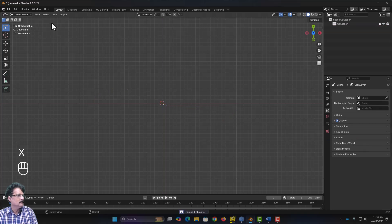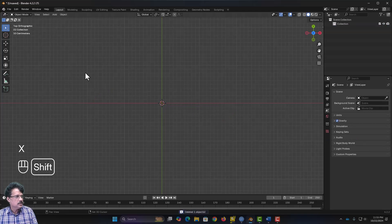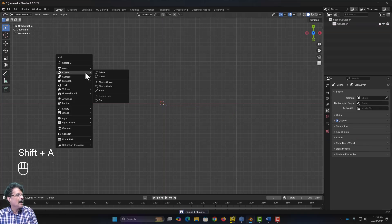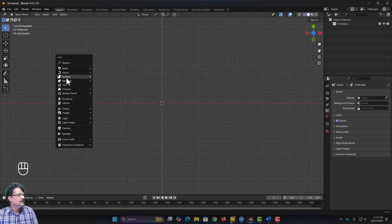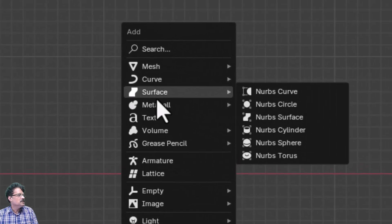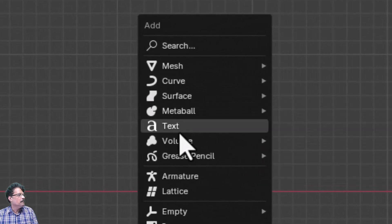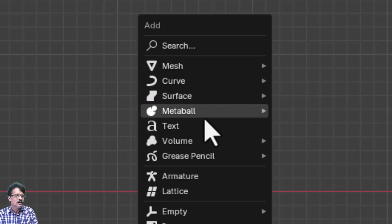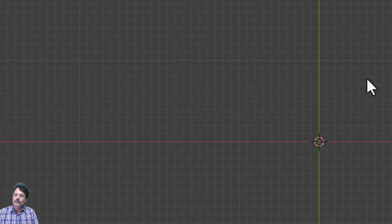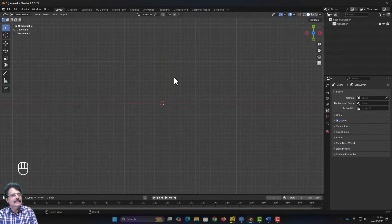In Shift+A I have also shown you the Surfaces options. Metaballs and Text objects we are going to discuss in our next session.